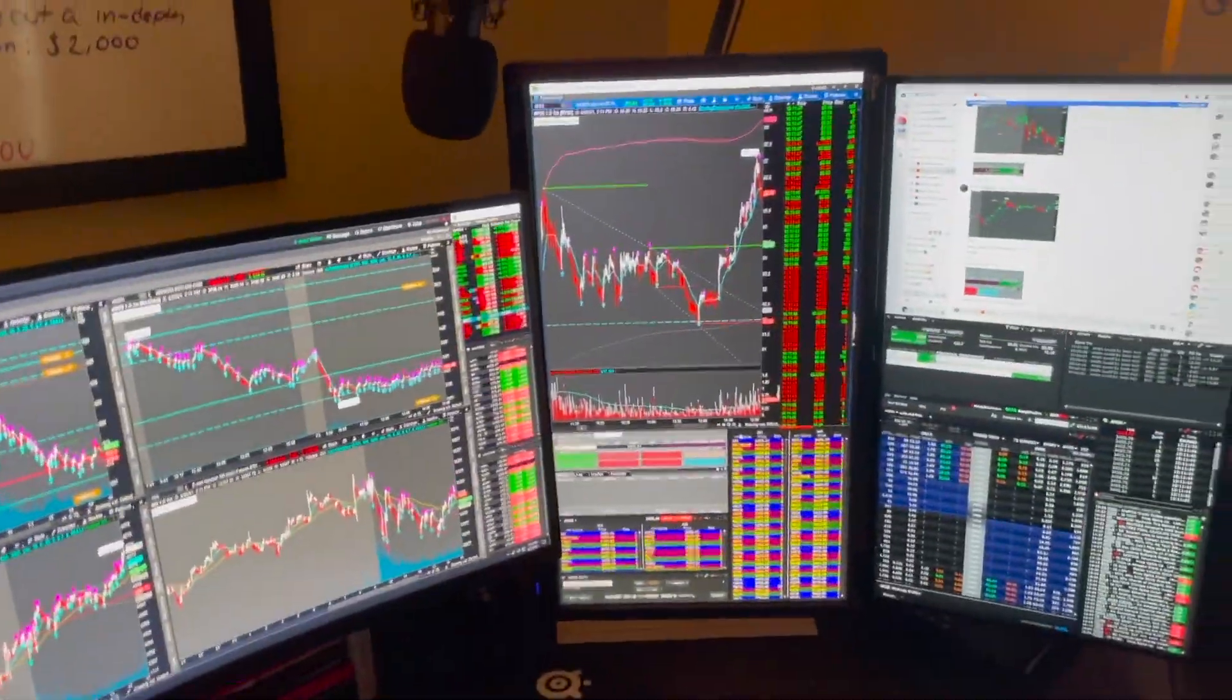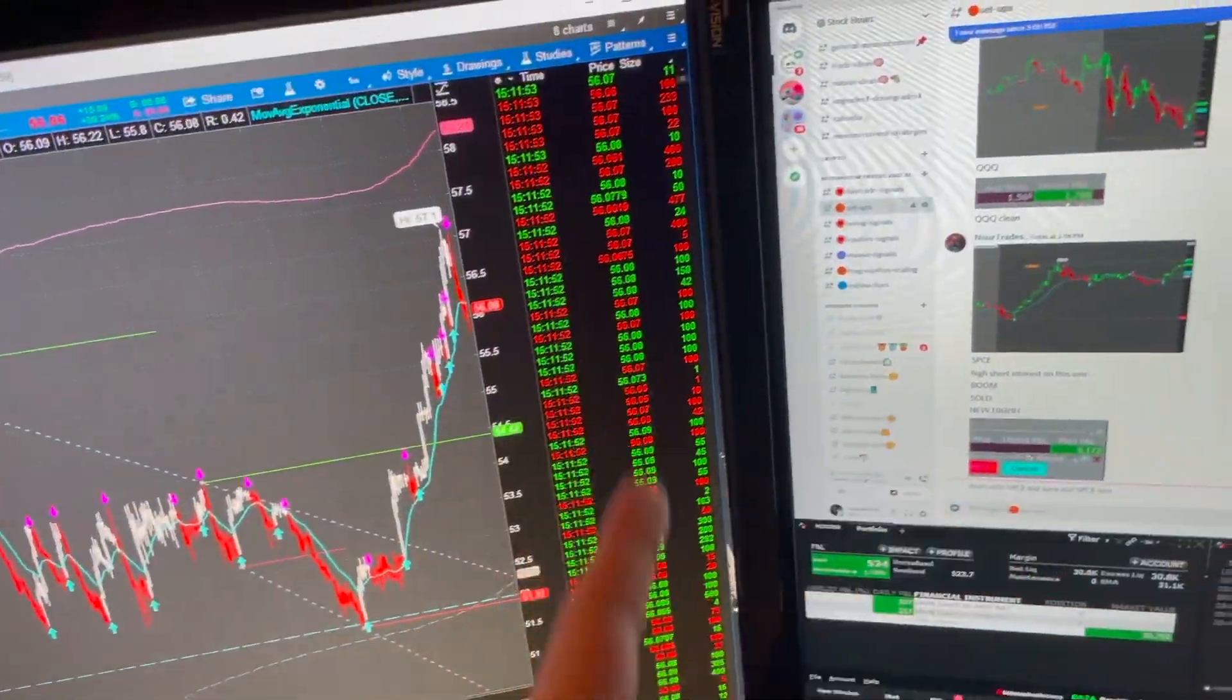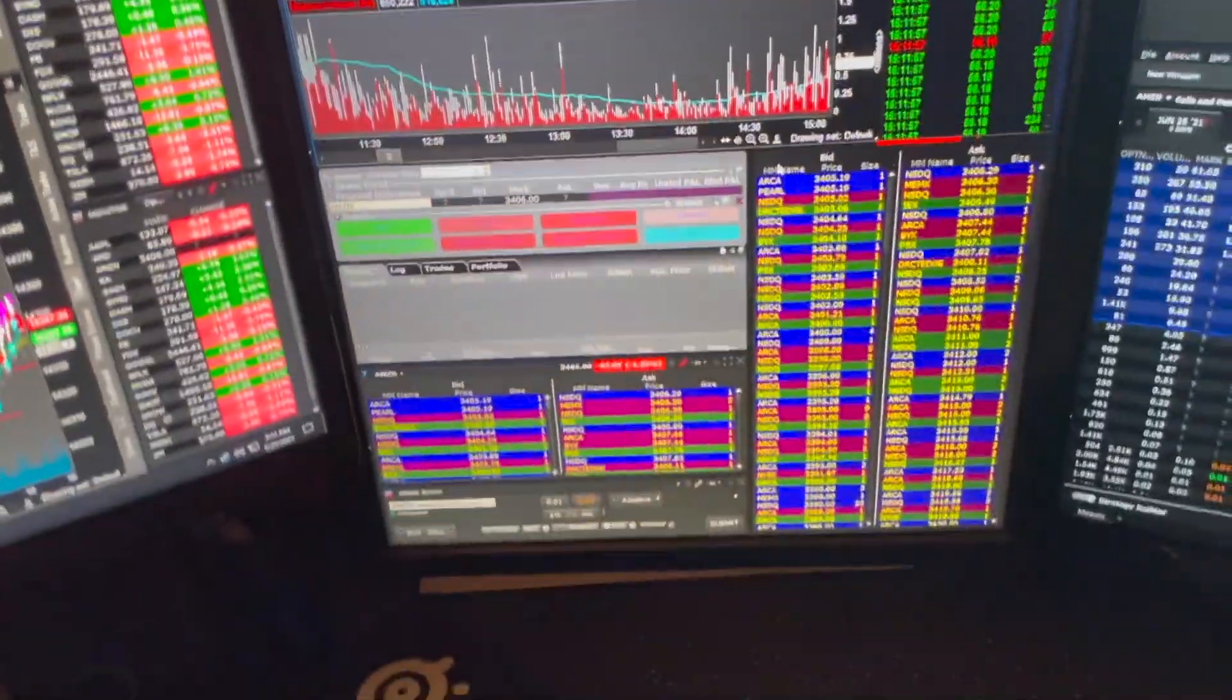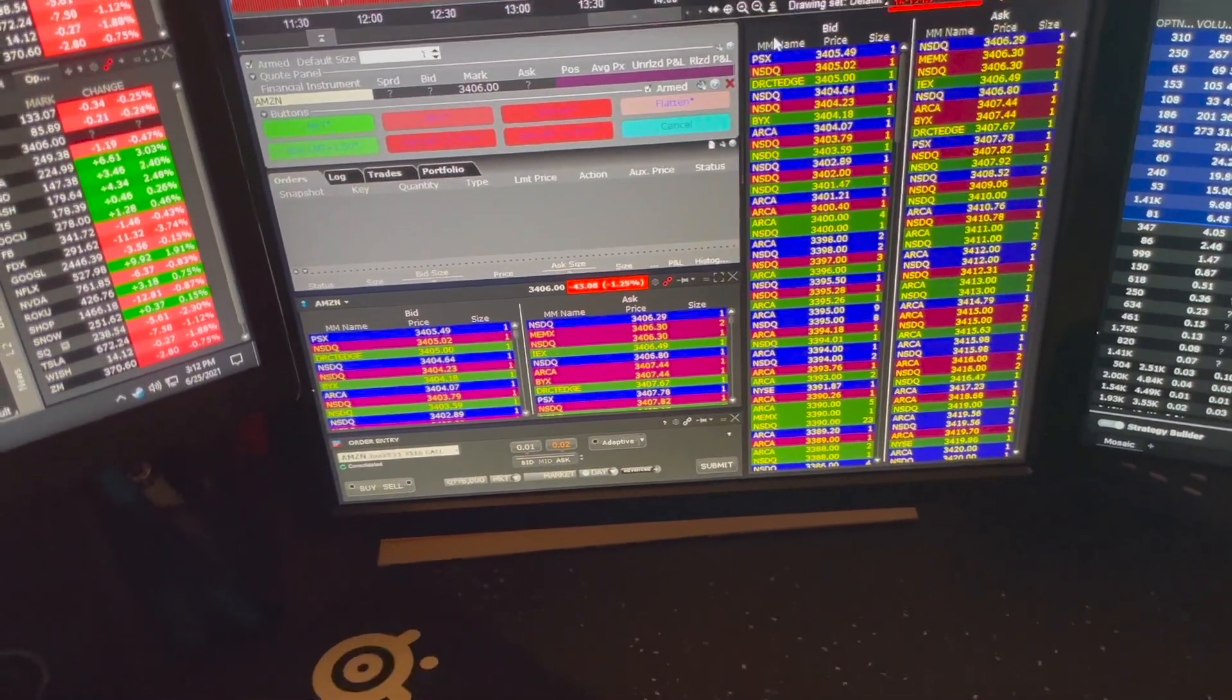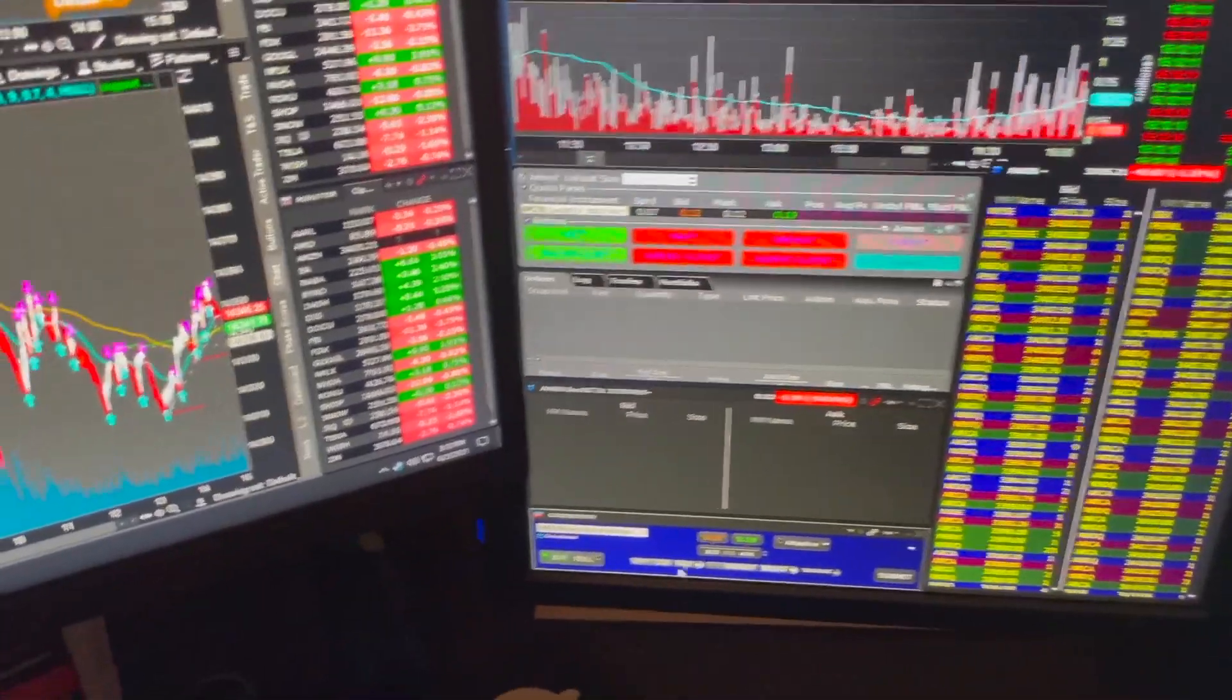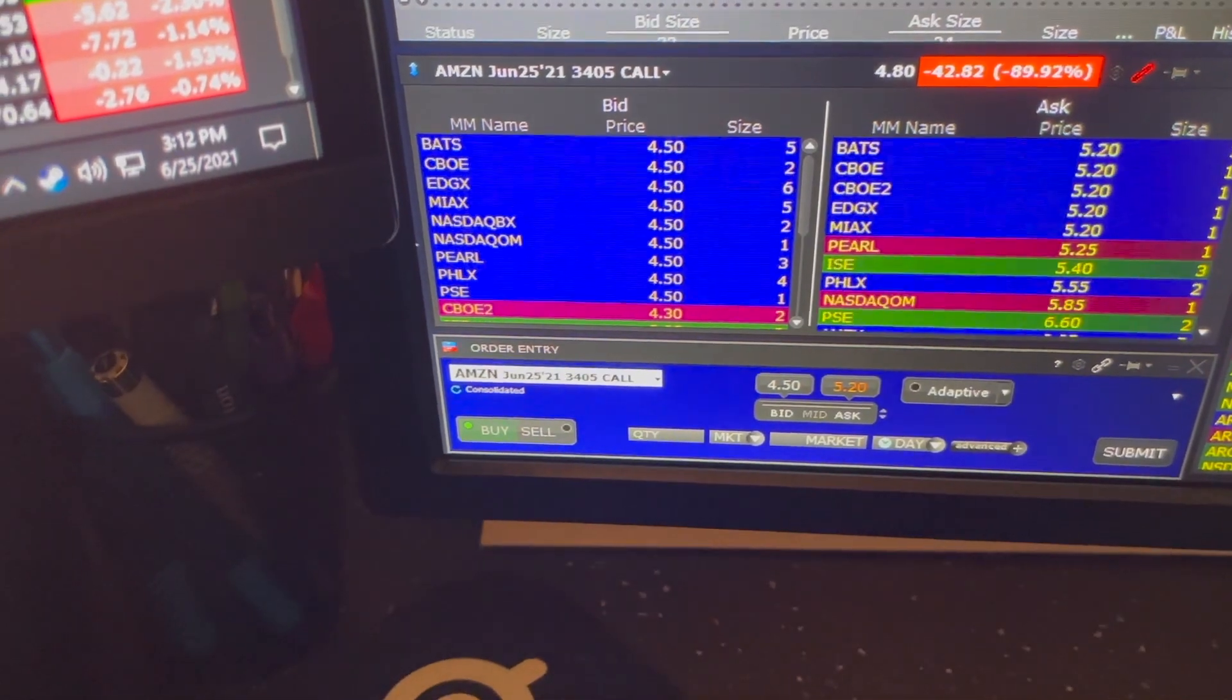This is my main screen here. I have one big chart. This is a big one minute chart. I use times and sales on TOS just because I like how they're color coded. Then I have book trader right here, level two, the contract level two and the order entry window. I literally just use the order entry window to let me know how many contracts to get. So you can see when I select it changes in real time, depending on how many contracts I need to get.